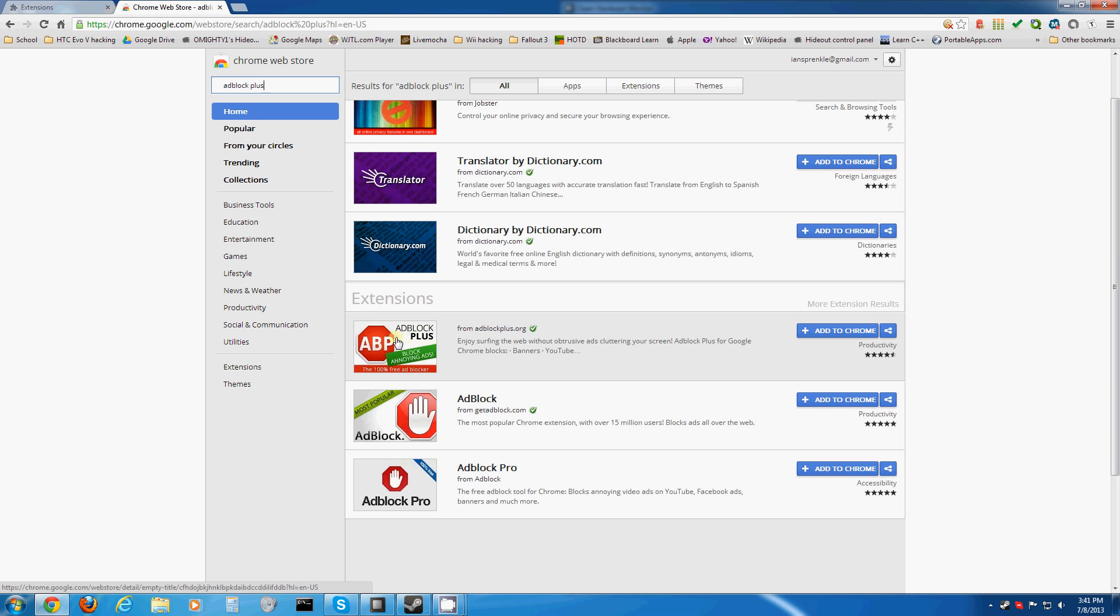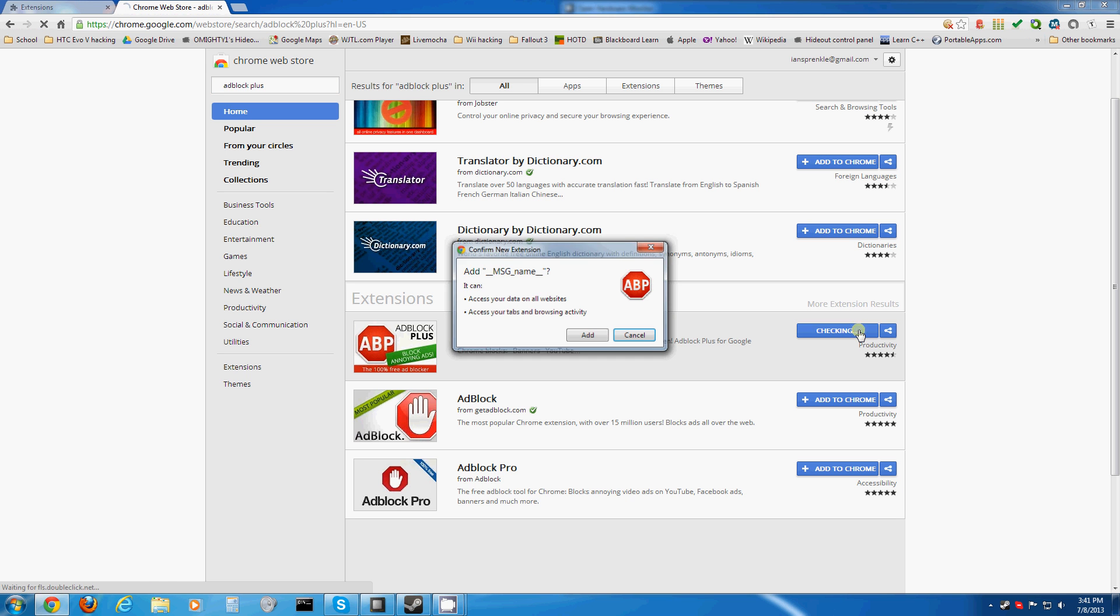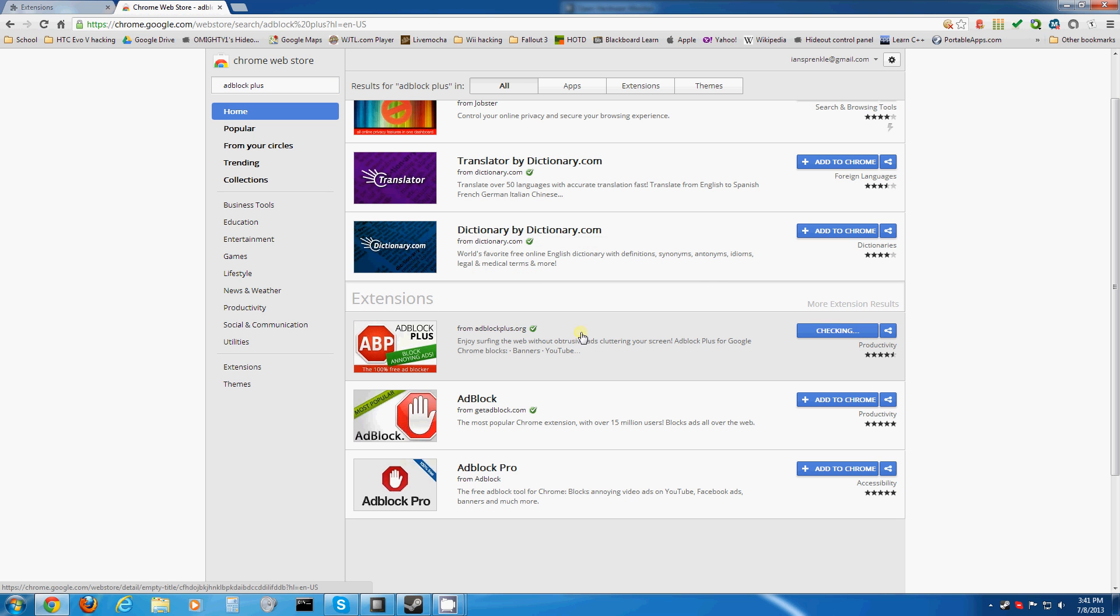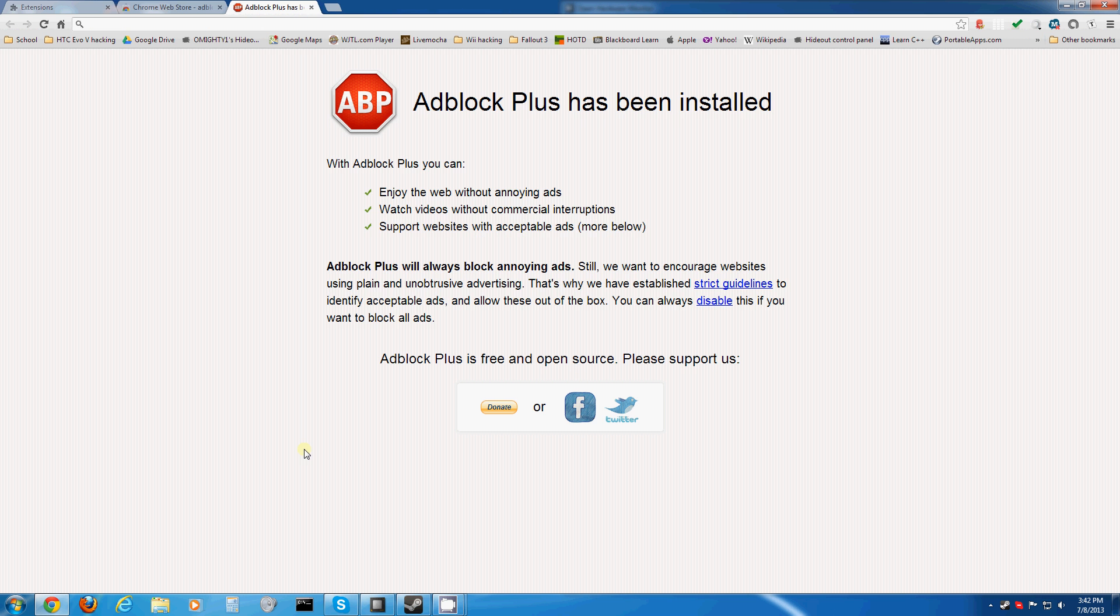Then it'll be right here under Extensions from adblockplus.org, and you just click Add to Chrome. Then you wait for it to install. Now it's installed.